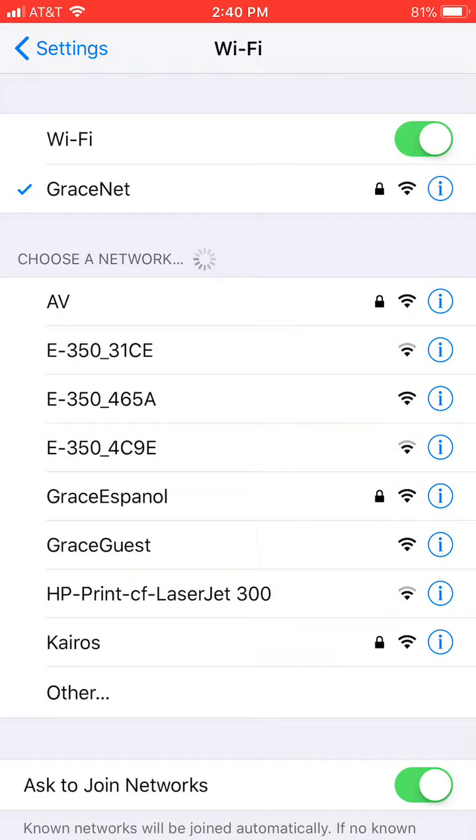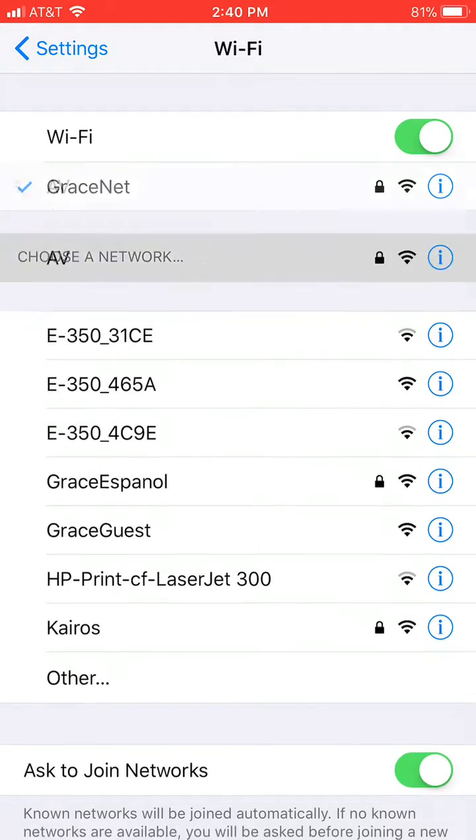You're going to have to find out a password from your worship leader or your sound guy. I already know the password for ours here at Pelham, so I'm going to hit AV.